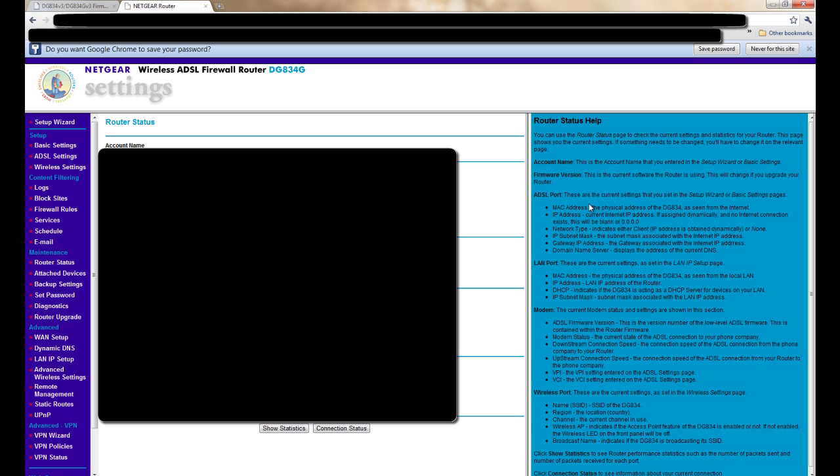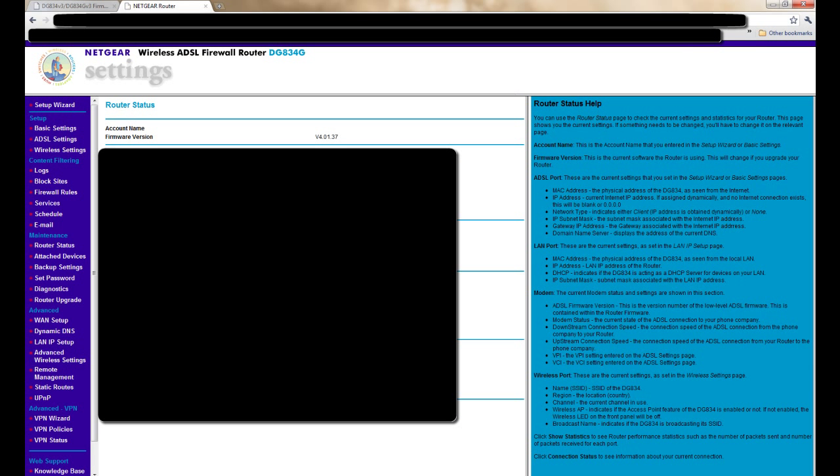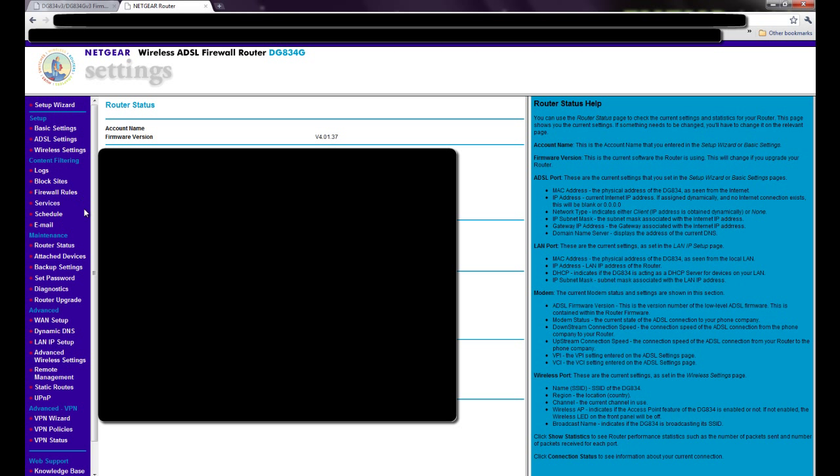Then this page will come up. It will come up with this, say your firmware version. This is the highest version. You go over to maintenance, router upgrade.